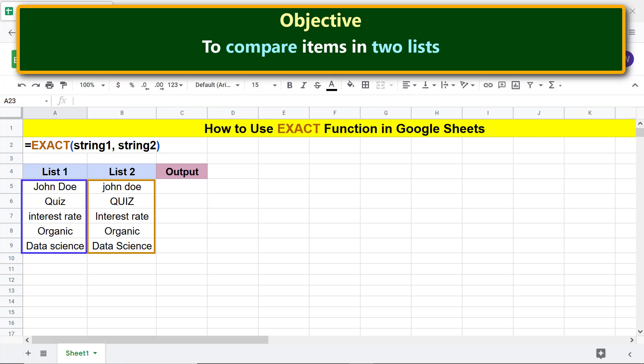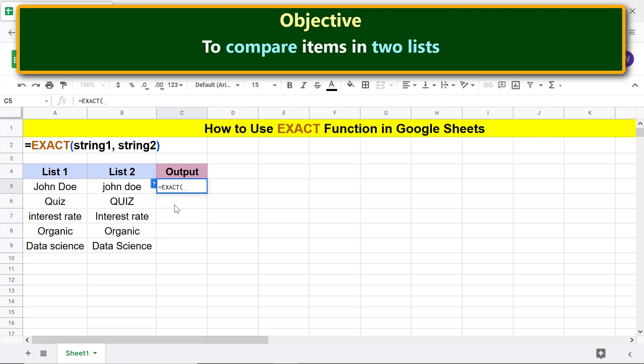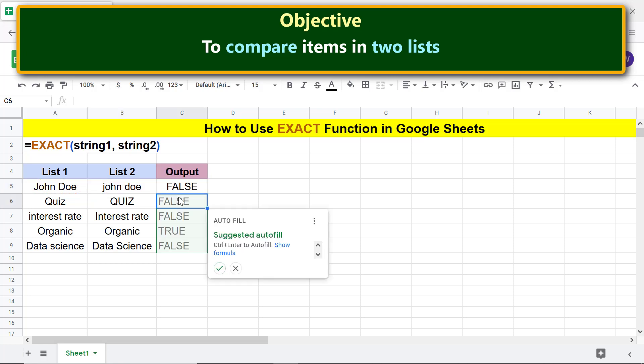Moving forward, we are all set to type the EXACT function formula. Begin by typing equals E-X-A and select EXACT. For string 1, click this cell, type comma. For string 2, click this cell, press Enter. Click the tick mark to autofill these cells with the formula.